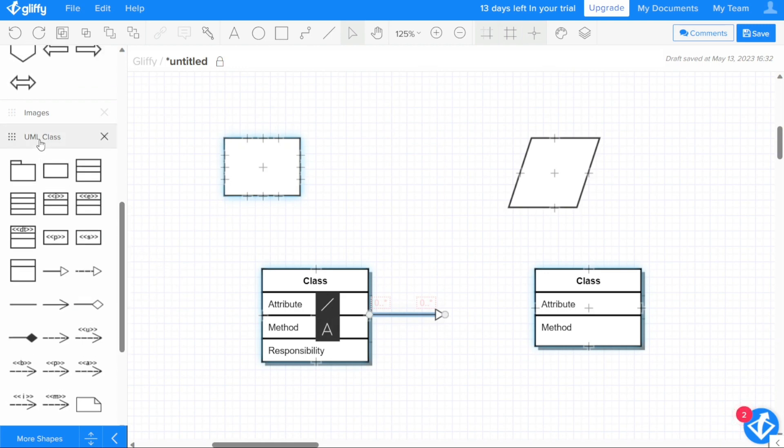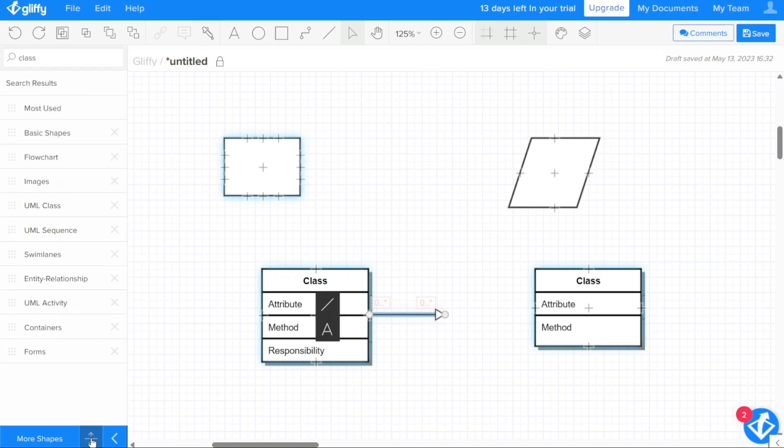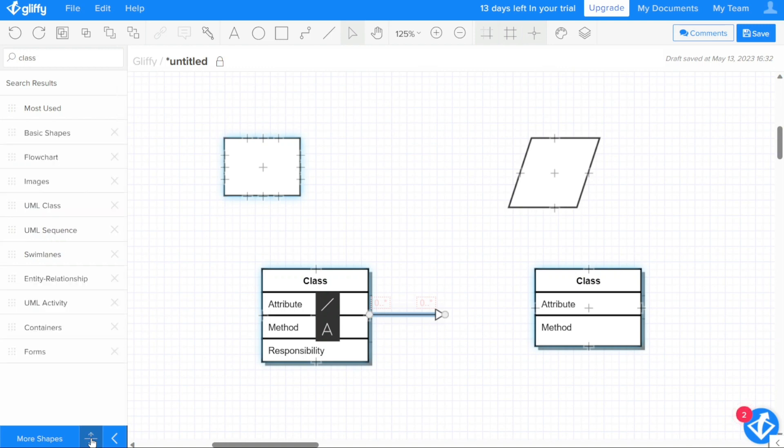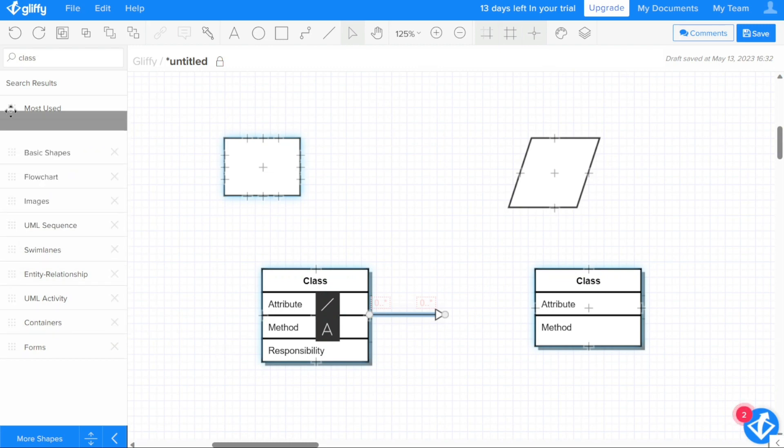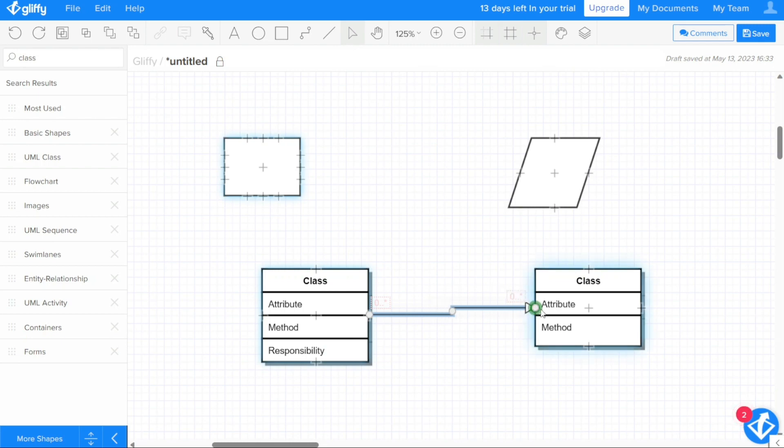To quickly expand or collapse all of the visible shape libraries at once, you can use the expand and collapse buttons at the bottom of the shape libraries pane. In addition, if you want to change the order in which the shape libraries appear, you can click and drag the symbol to the left of a library name to move it to a new position. This can be useful if you frequently use certain libraries.